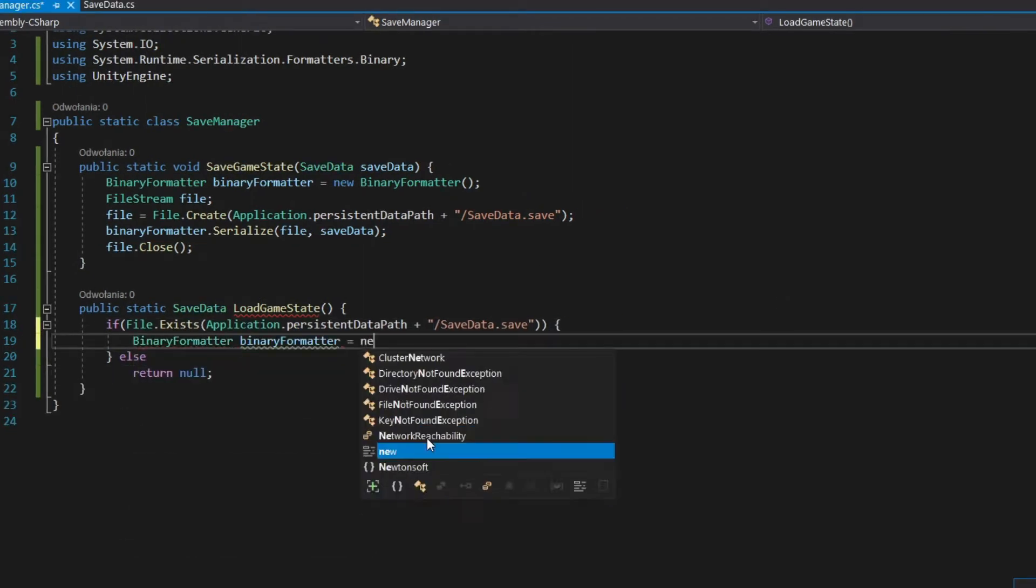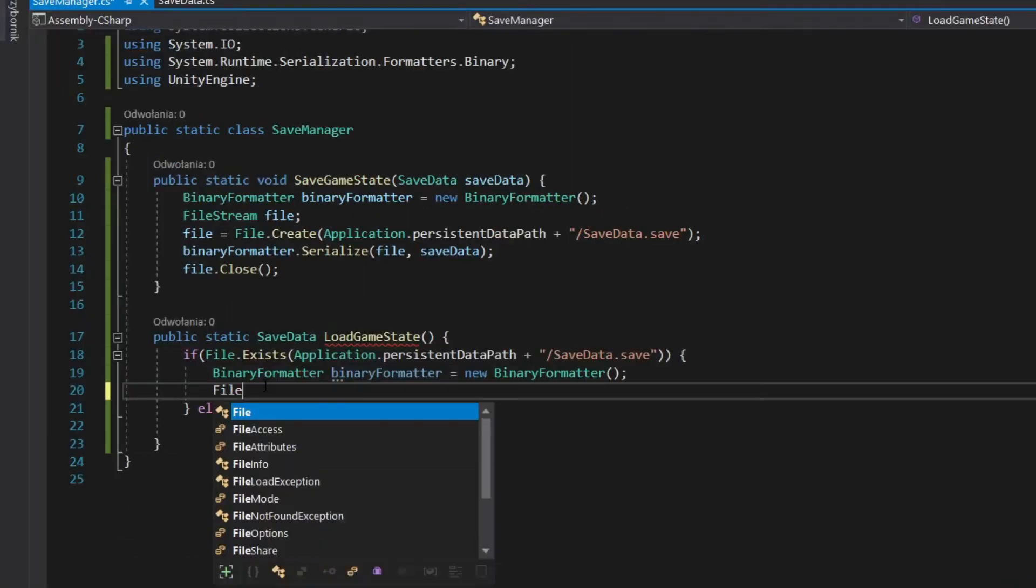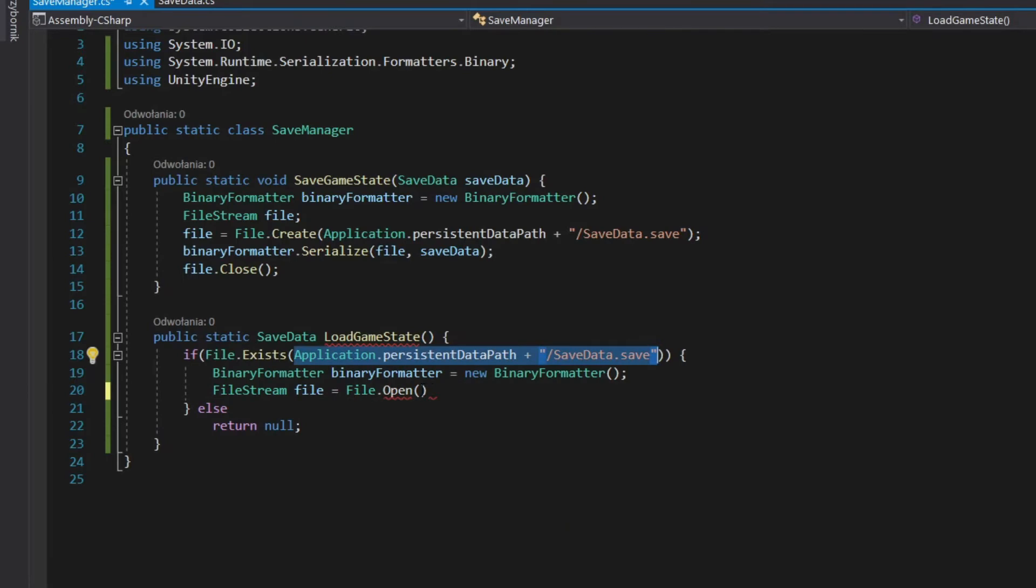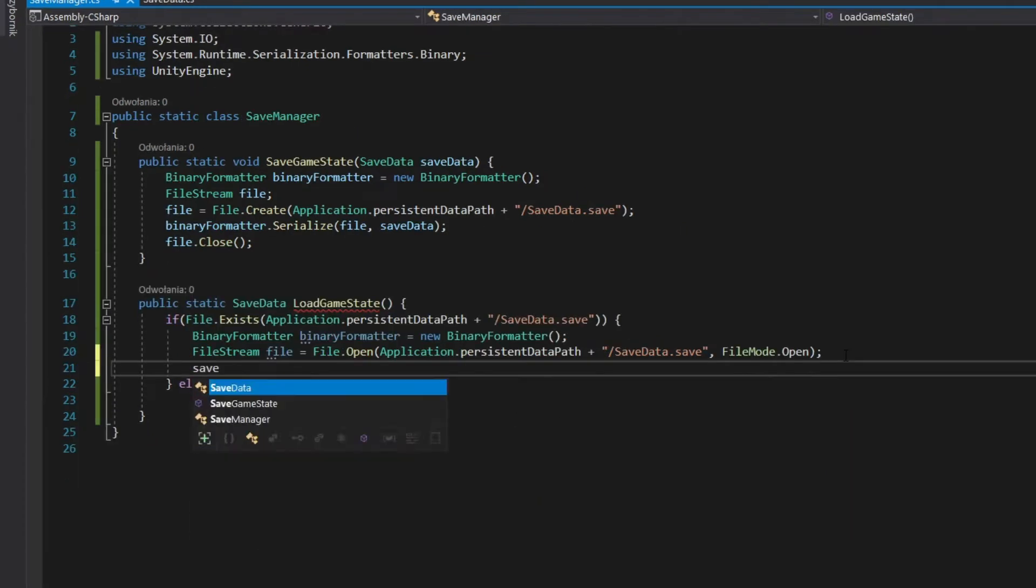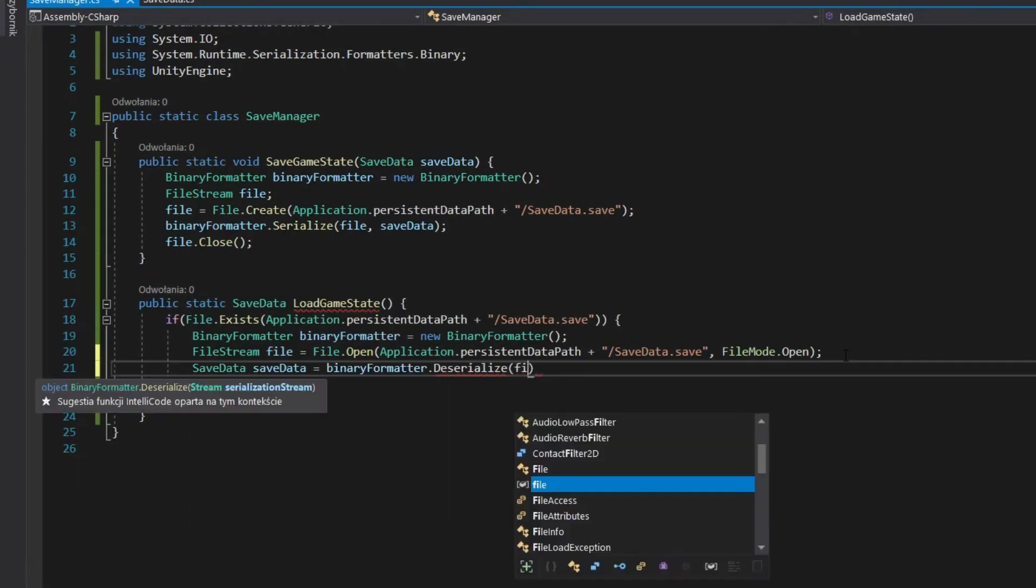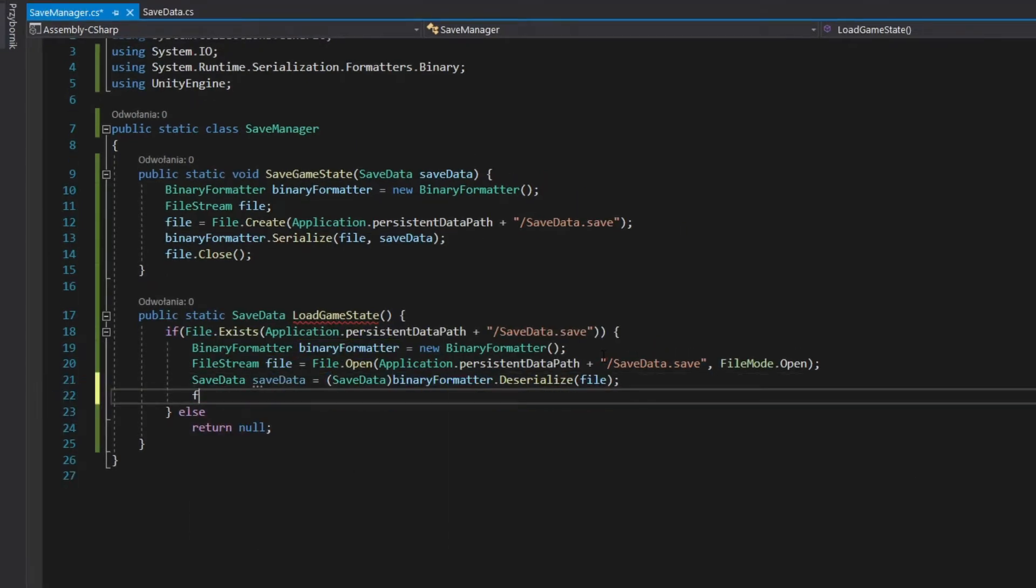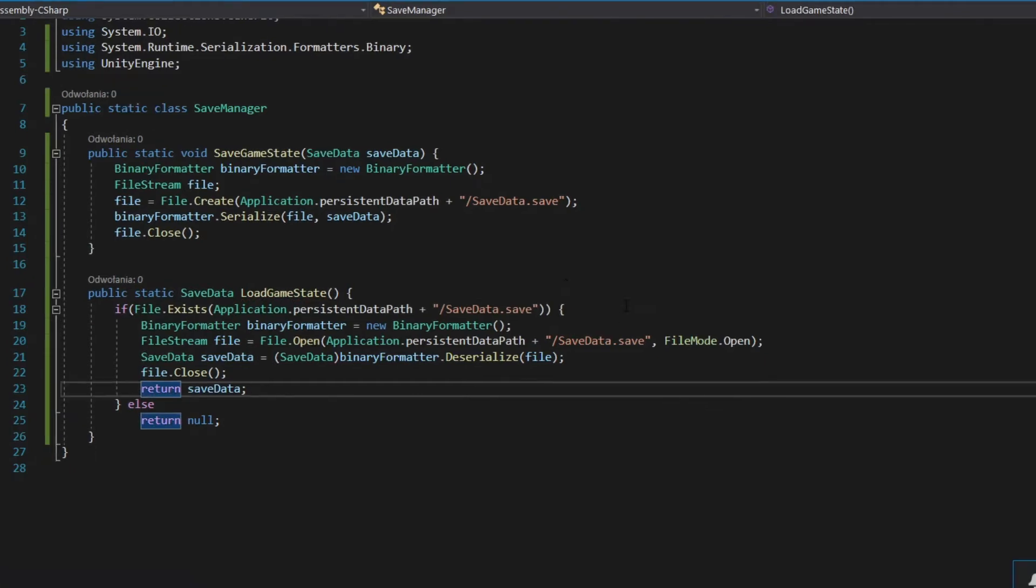Define binary formatter variable. Open file from your path and assign it to file variable. Deserialize file in binary formatter to your save variable. Close your file and return save variable.